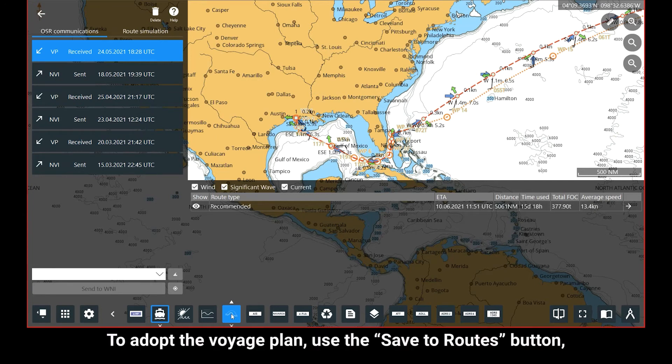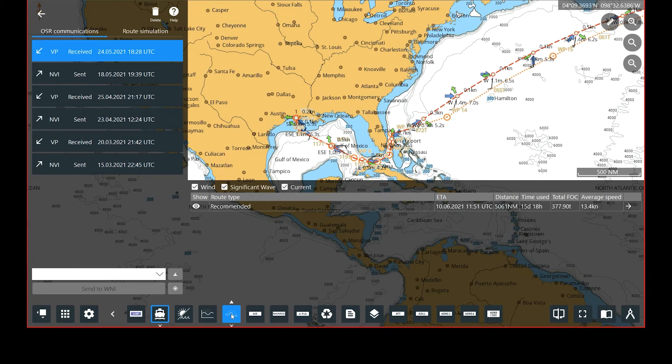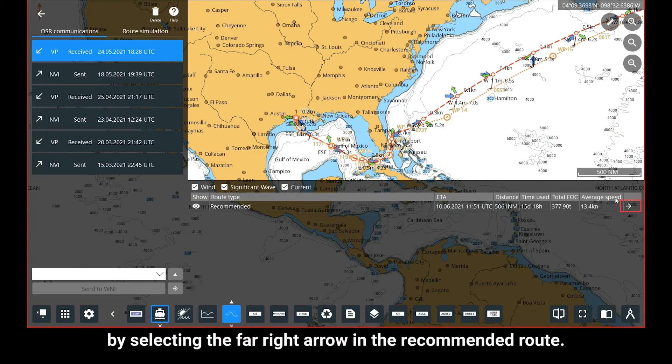To adopt the Voyage Plan, use the Save to Routes button. This can be accessed by selecting the far right arrow in the recommended route.